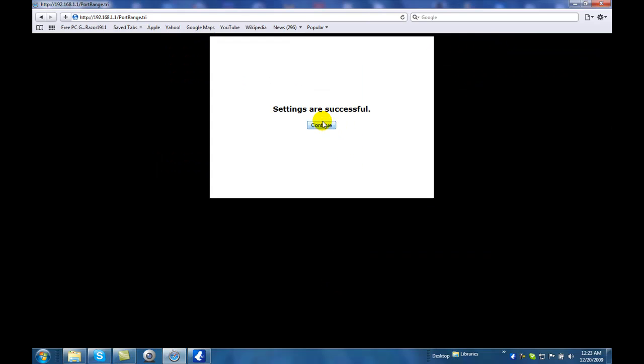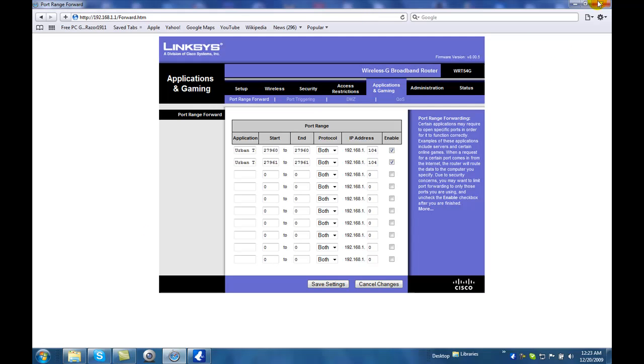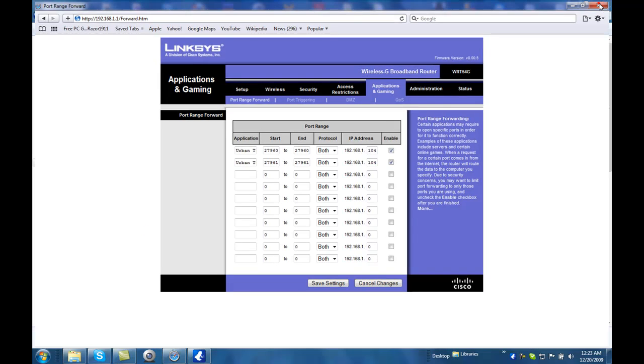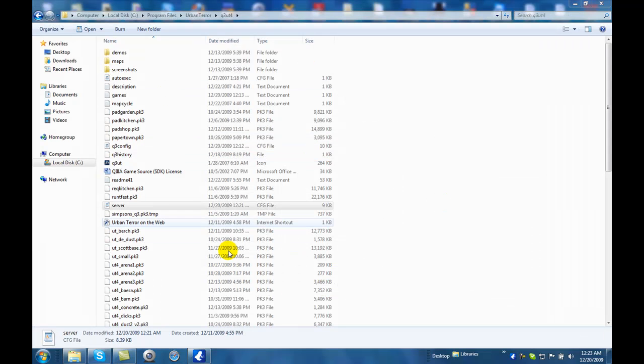And then, click continue. Okay, you're done with that now. You can exit out.